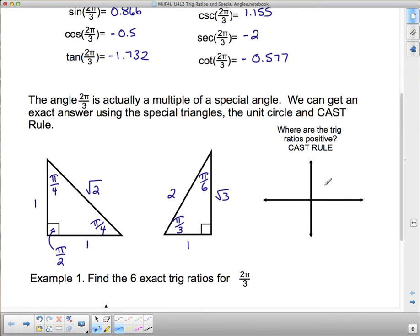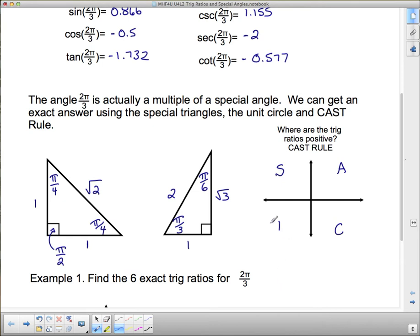The CAST rule tells us, because of the unit circle, where each trig ratio is positive. Cosine is positive in quadrant 4. All trig ratios are positive in quadrant 1. Sine is positive in quadrant 2. And tangent is positive in quadrant 3.